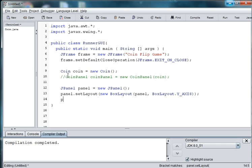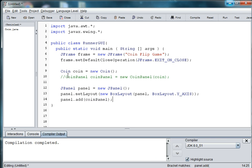And then we'll need to add the coin panel. That's going to be the top panel. And later on we'll add the control panel.